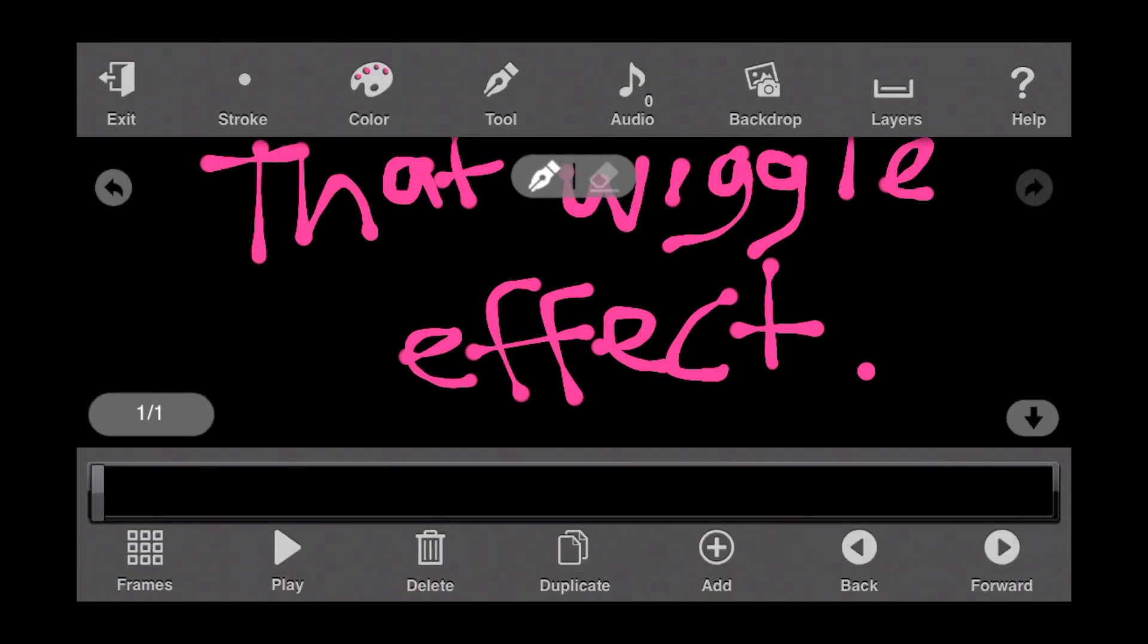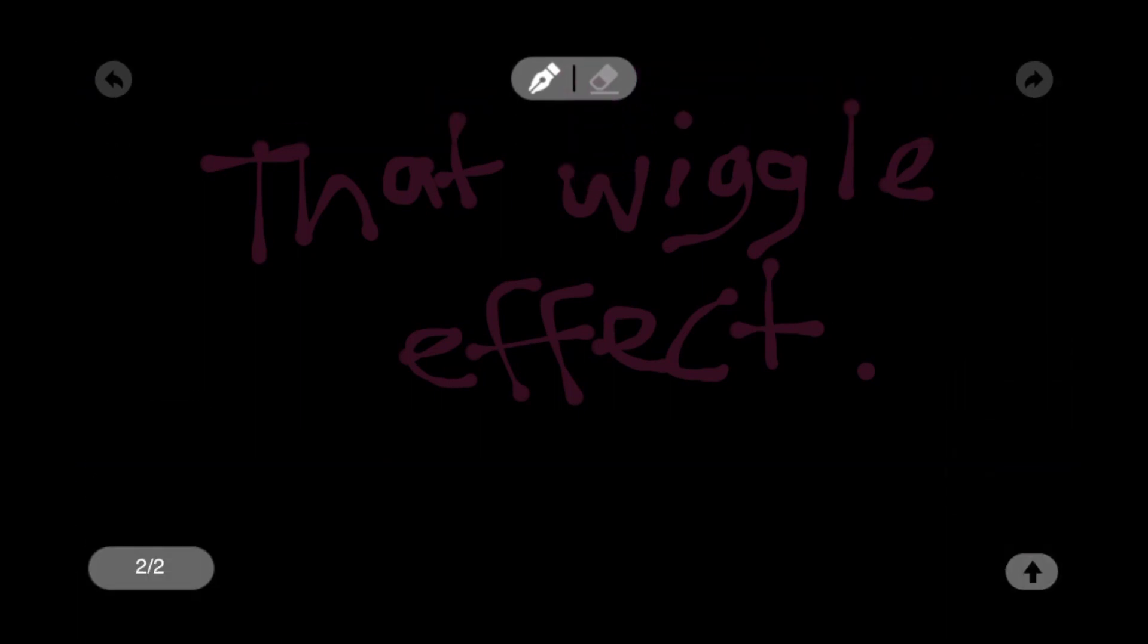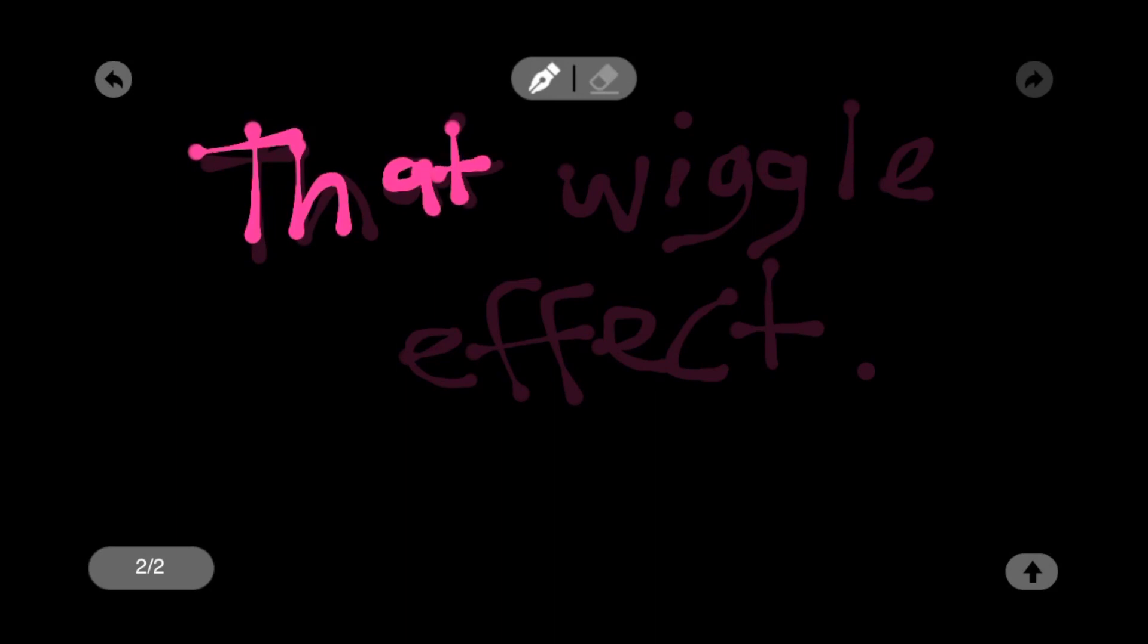We're going to still see our font behind it and we're just going to trace. We'll rewrite it and if you mess up you can go back. There we go.